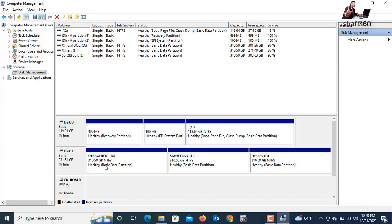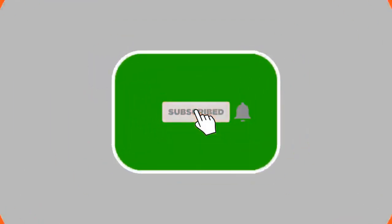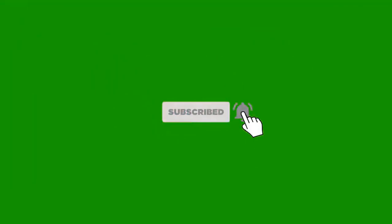In this way you can create hard drive partitions in your computer — whether it's Windows 10, Windows 7, or Windows 11. Thank you for watching this video. If you like my video, please don't forget to subscribe to my channel and share it with your friends. Thank you.